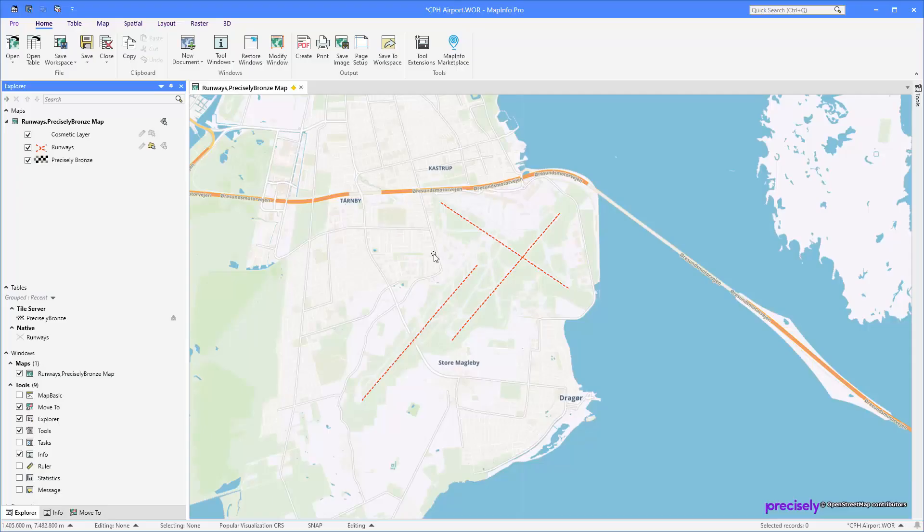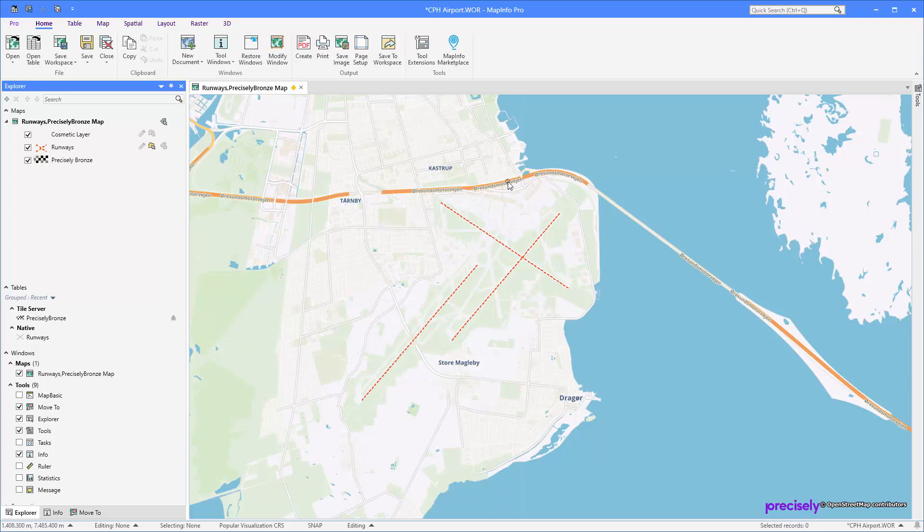Hi, in this short demo I'll show you how you can start creating some objects that you can use in your 3D map in MapInfo Pro version 2023. In this example, I'm going to use an airport and you can see I've drawn some runways here. The first thing I want to do is create some zones around those runways, so I'm going to create a copy of this table.